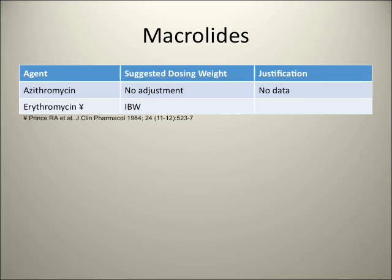For macrolides — azithromycin — we have no data, so no dosage adjustment is recommended. For erythromycin, we dose by ideal body weight, so regardless of whether the patient is obese or not, we use the same dose.